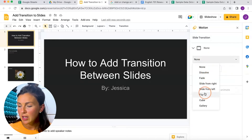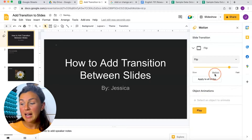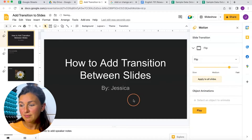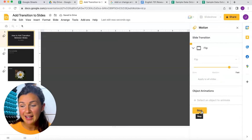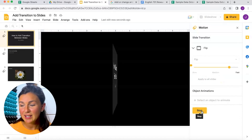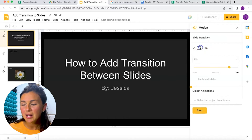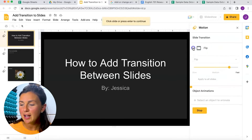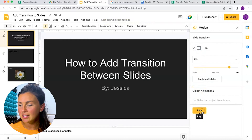I'm going to check some of these out. I'll look at the Flip one — I can apply this to all slides and then if I want to test it out, I can click Play. That is the Flip transition, but I'm not too happy with that one.